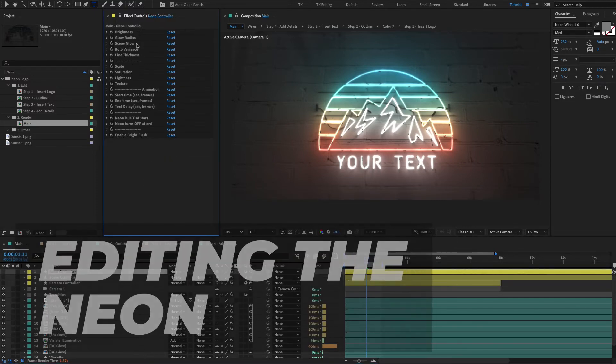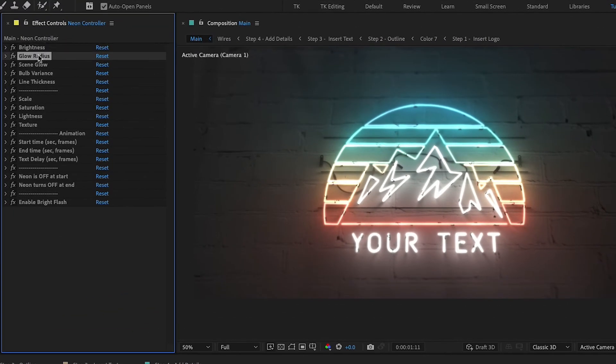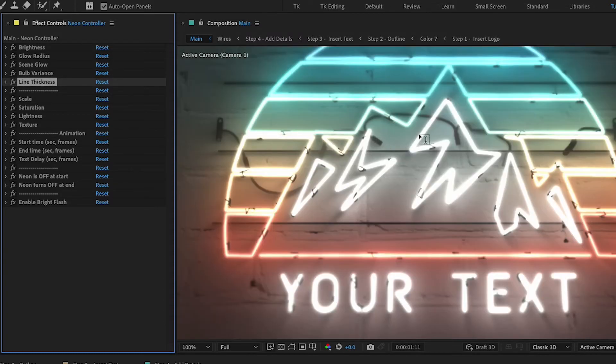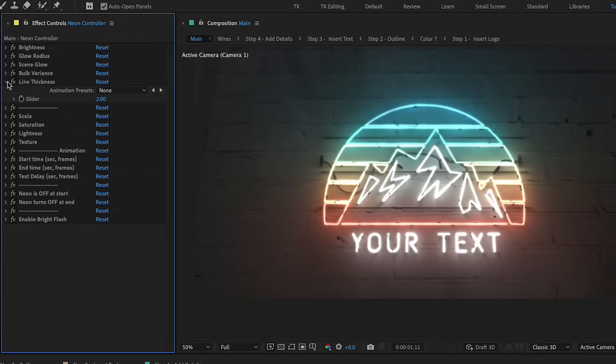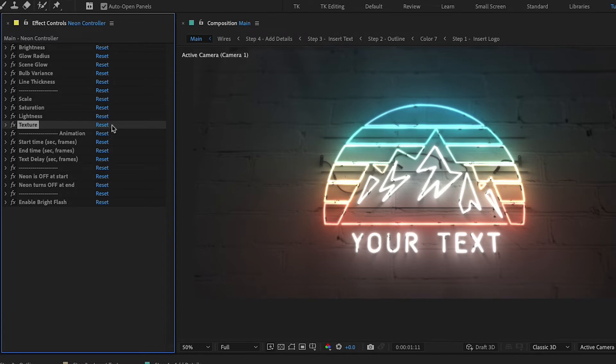Neon controller. So you can adjust the neon brightness, how far the brightness is, how much the neon illuminates the scene, the bulb variants, kind of like some parts the neon are light, some are darker, and the line thickness. You can adjust all of the thickness of the entire neon from right here which is really convenient. Next we have the scale. This was a feature from neon sign kit that people had asked for that didn't work that now does work. We have the saturation, we have the lightness and texture of the neon, some kind of basic settings.